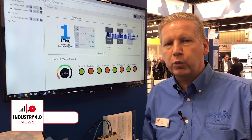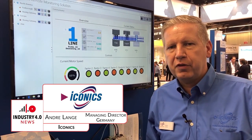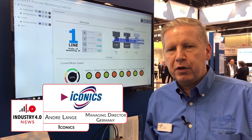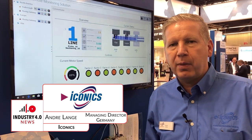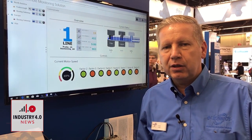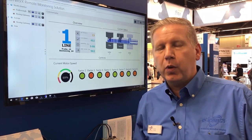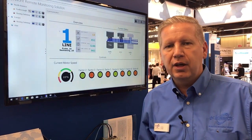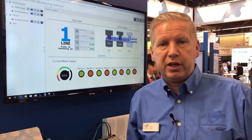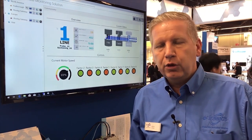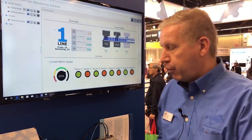Hi, this is Andre. I'm with Iconix. Iconix is a software vendor. We're doing software for Industry 4.0 for the smart factory, and what I want to show you today is the easy way to connect smart sensors to a cloud application.